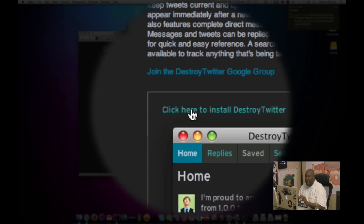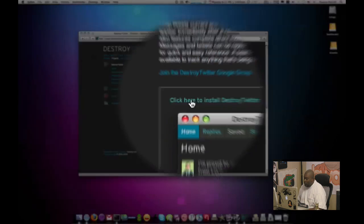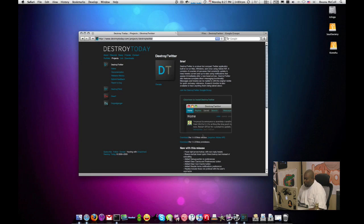These are like web applications using web widgets. It's a whole, that can be a whole video by itself. But you click here to install destroy Twitter.